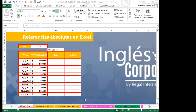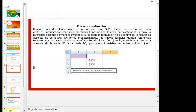¿Qué sucede cuando quiero hacer esa referencia absoluta? Una referencia de celda absoluta, como $A$1, siempre hace referencia a una celda en una ubicación específica. Si cambia la posición de la celda que contiene la fórmula, la referencia absoluta permanece invariable. Si se copia la fórmula en filas o columnas, la referencia absoluta no se ajusta. Por eso colocamos el signo de dólar tanto a la columna como a la fila.